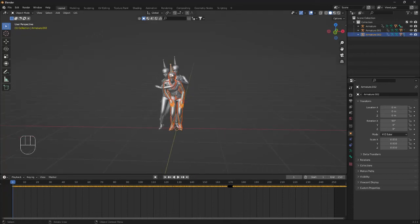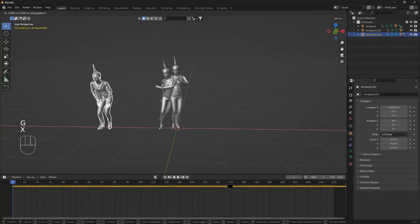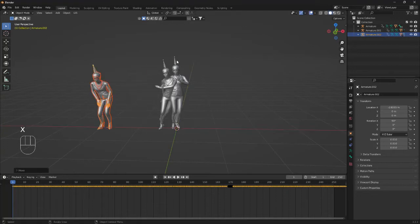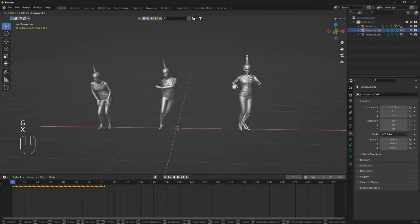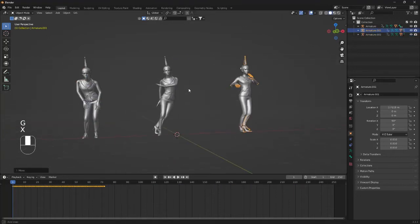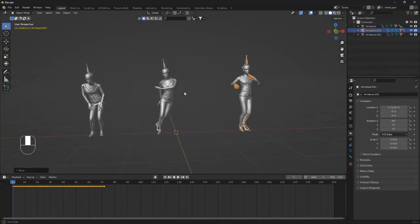So first off we're just going to organize the scene a little bit. I'm just going to move the girls like that.